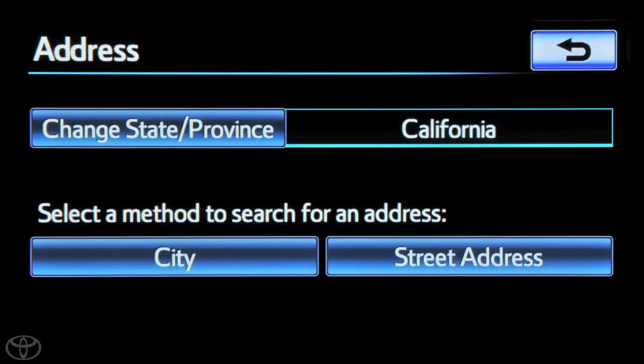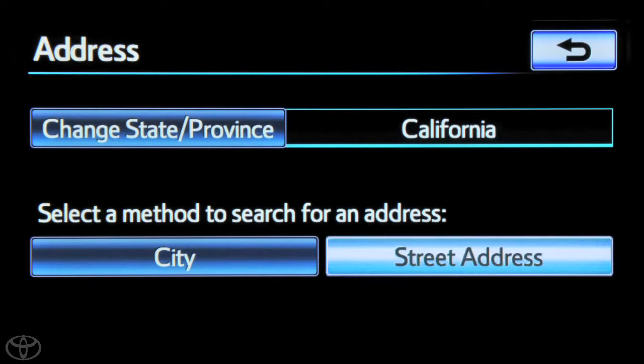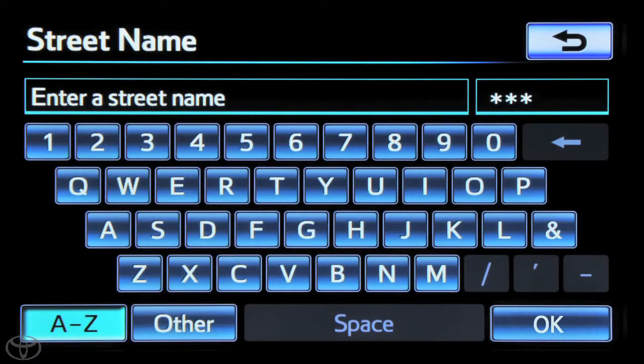Select street address. You can now input the street name.